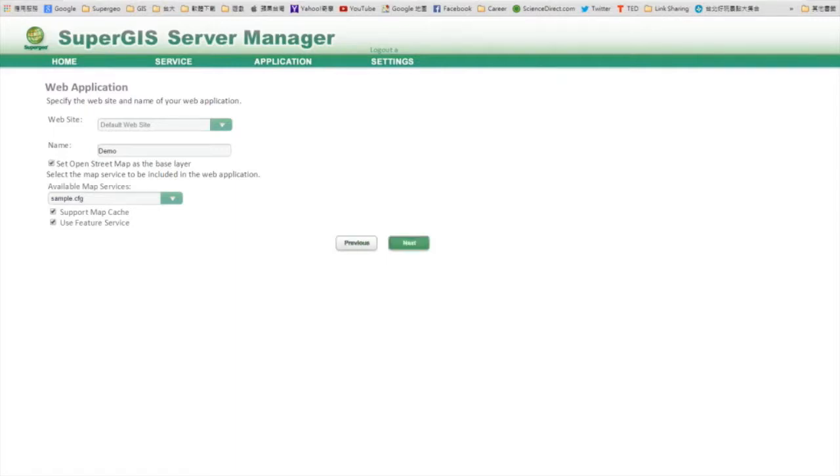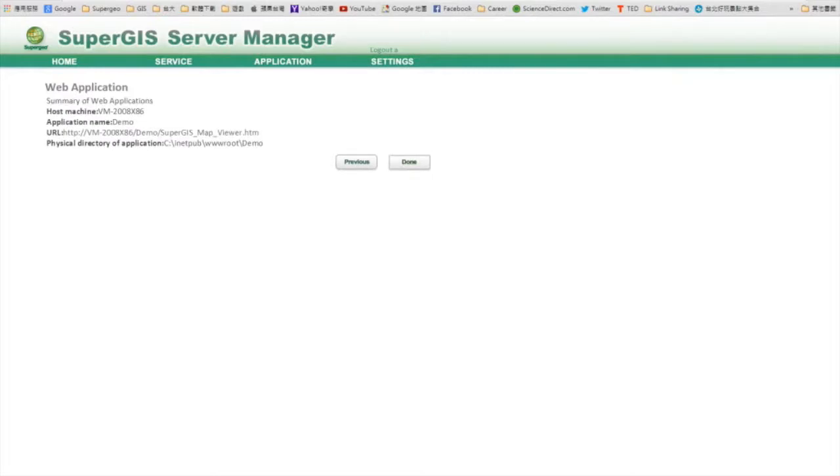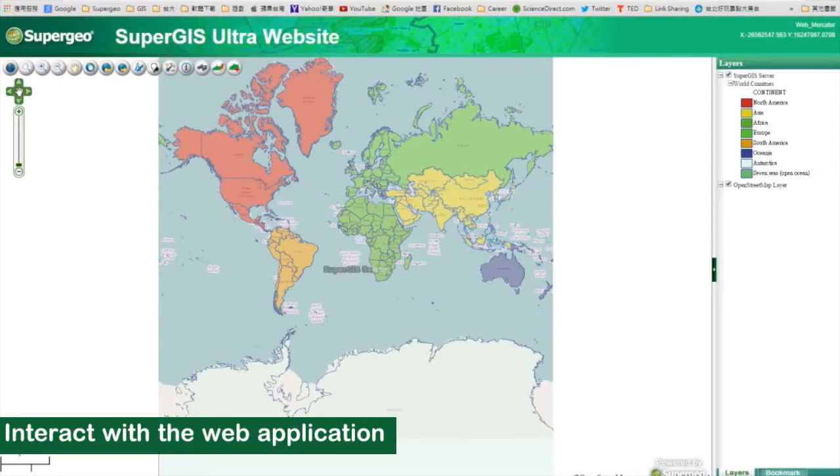Next, you will see a brief description of your web application, including its link. Click done and click the link to see your web application. And here it is.